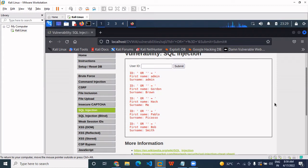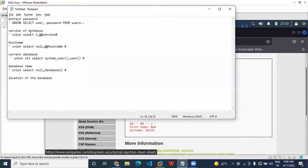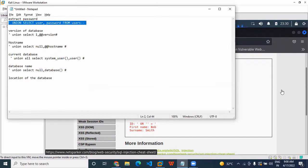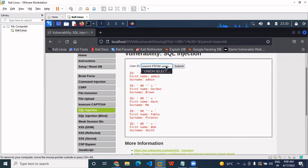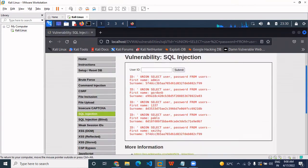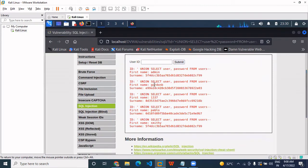Now we have to find out the password of these users. We use this query to extract the passwords. So these are the users: admin, Jordan P, and others. The password is in hash format.